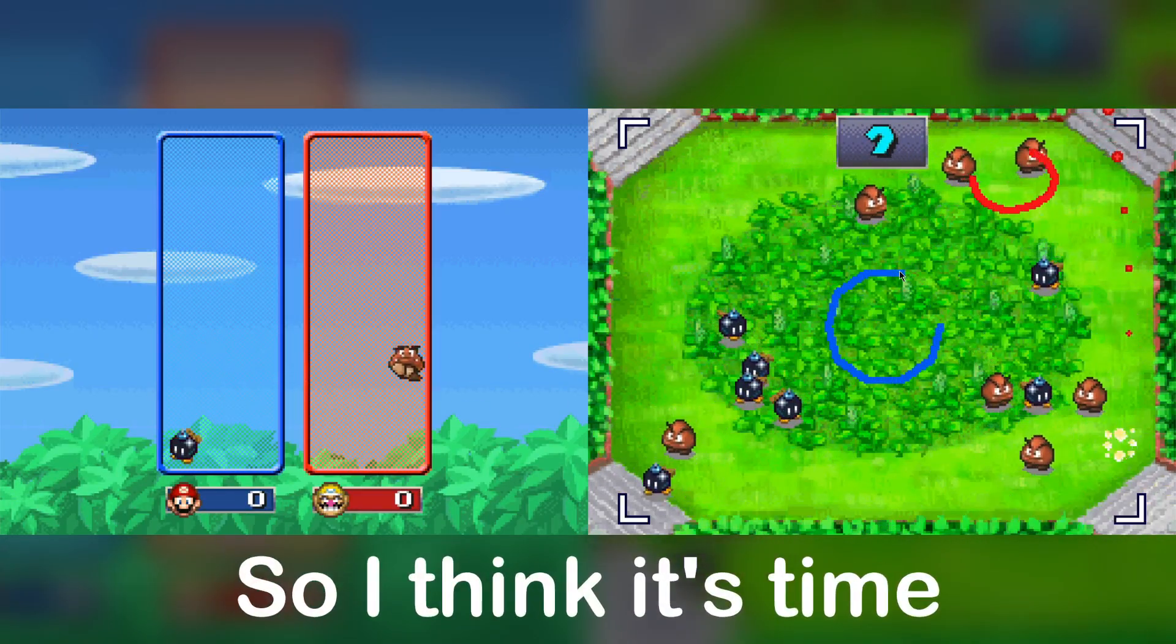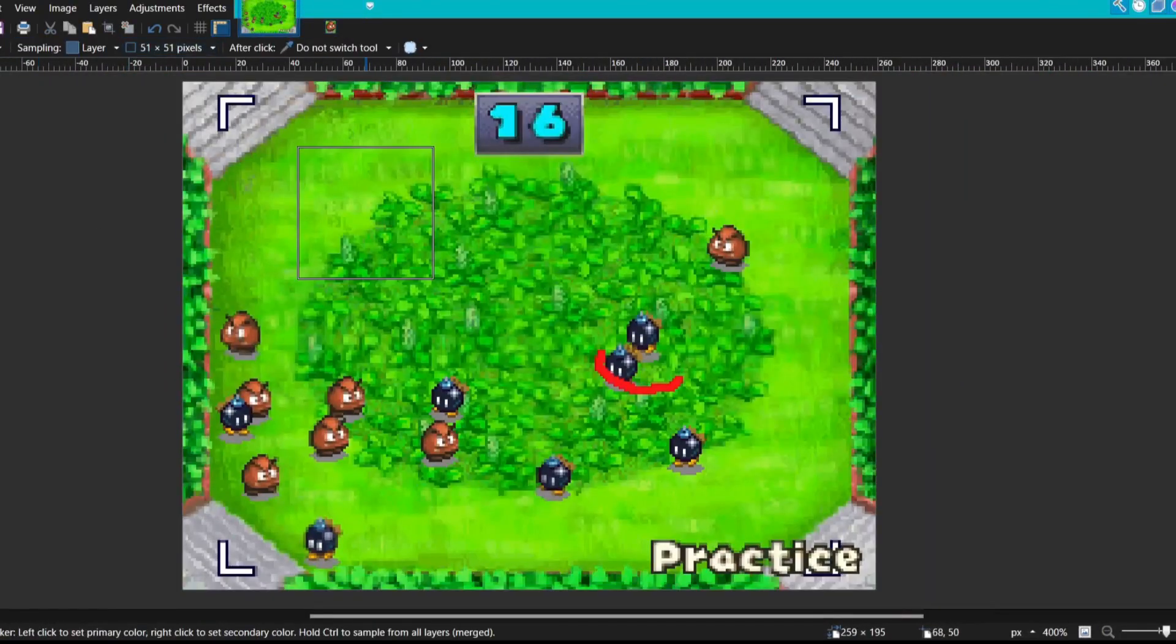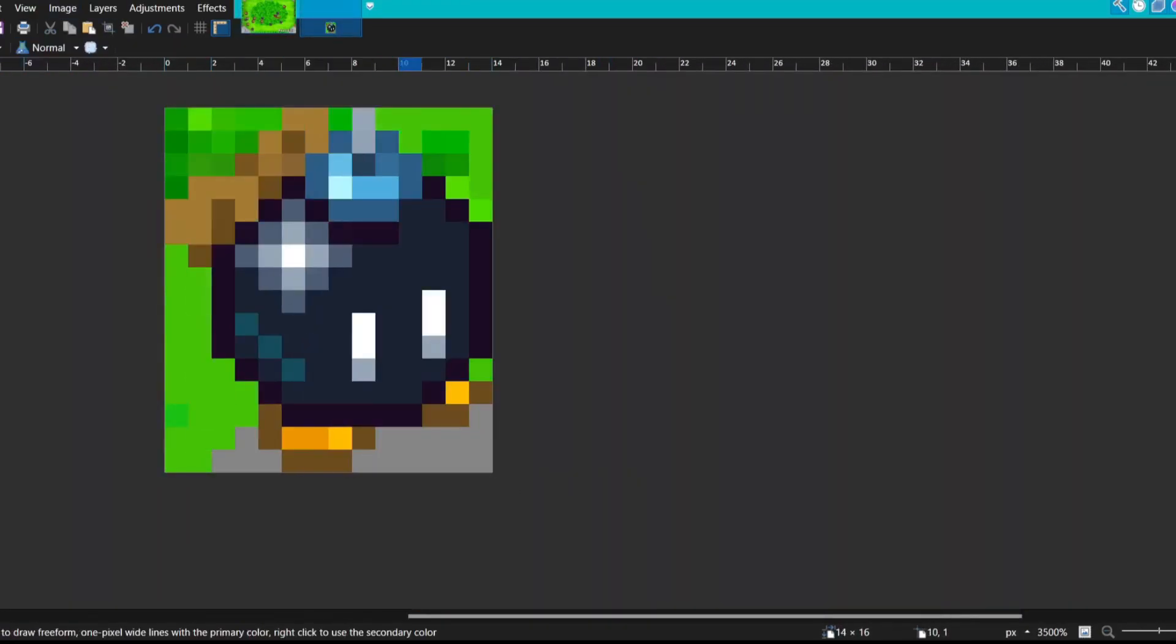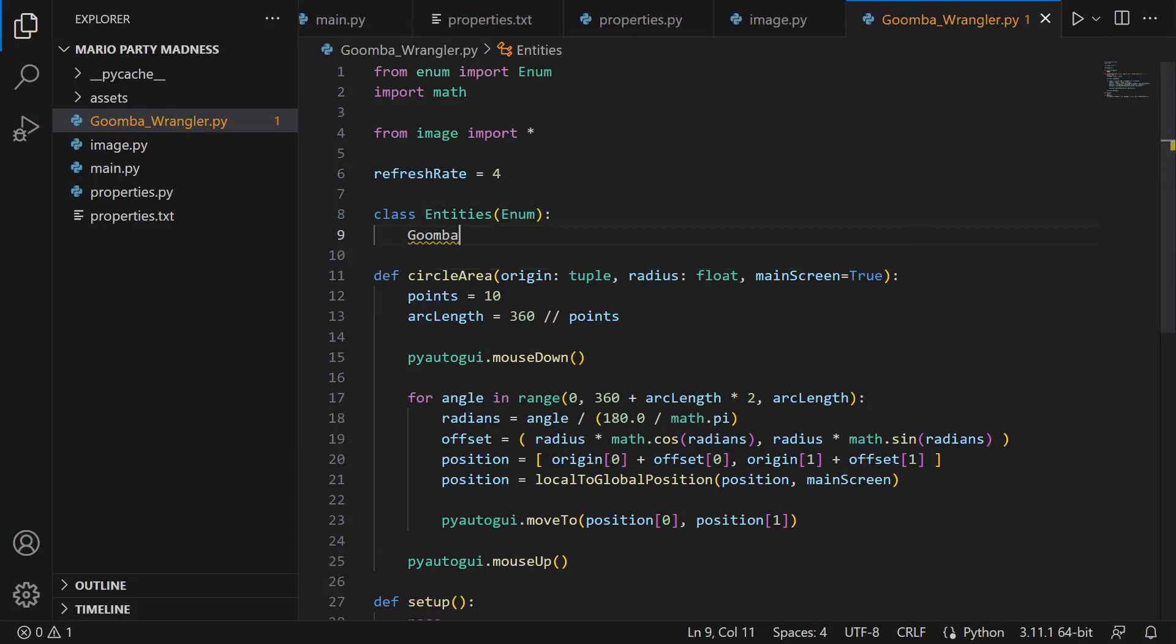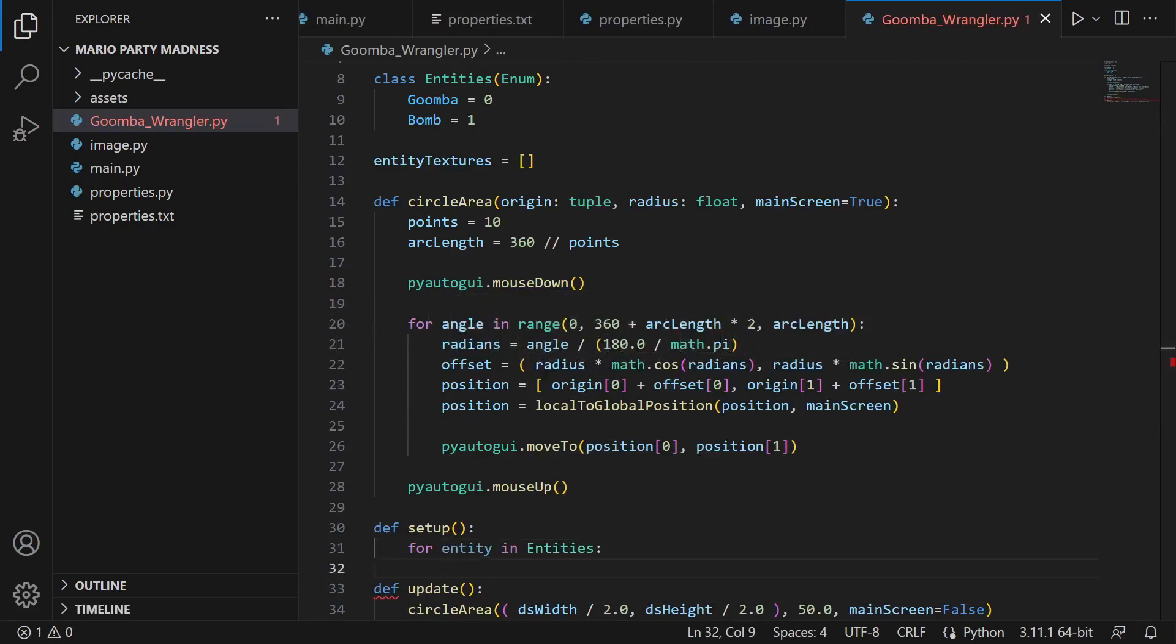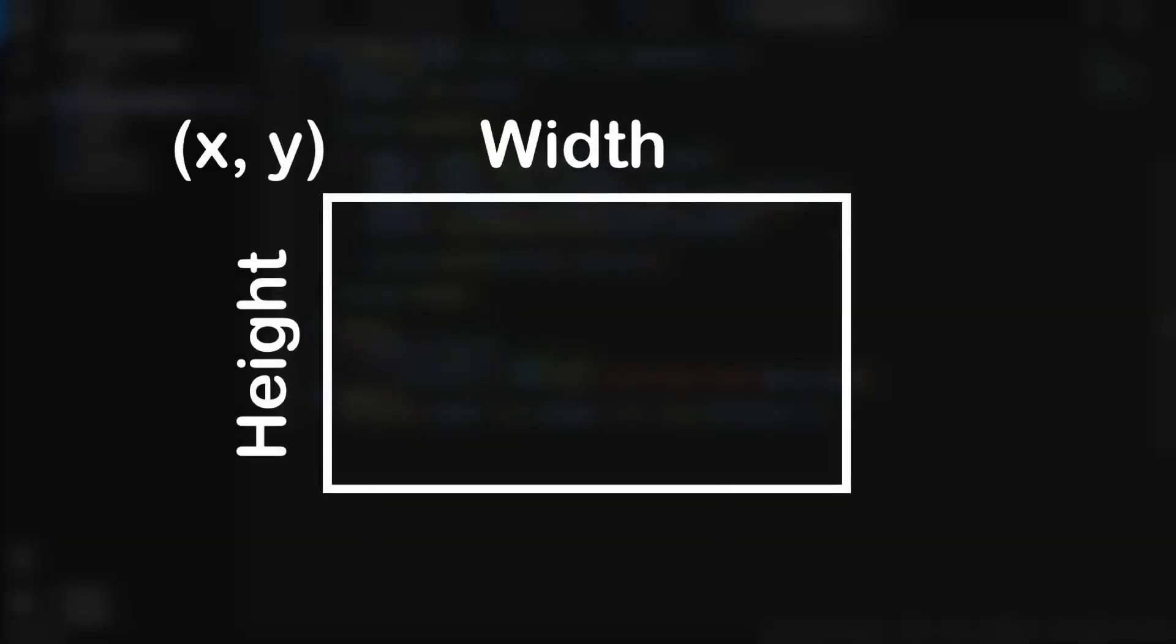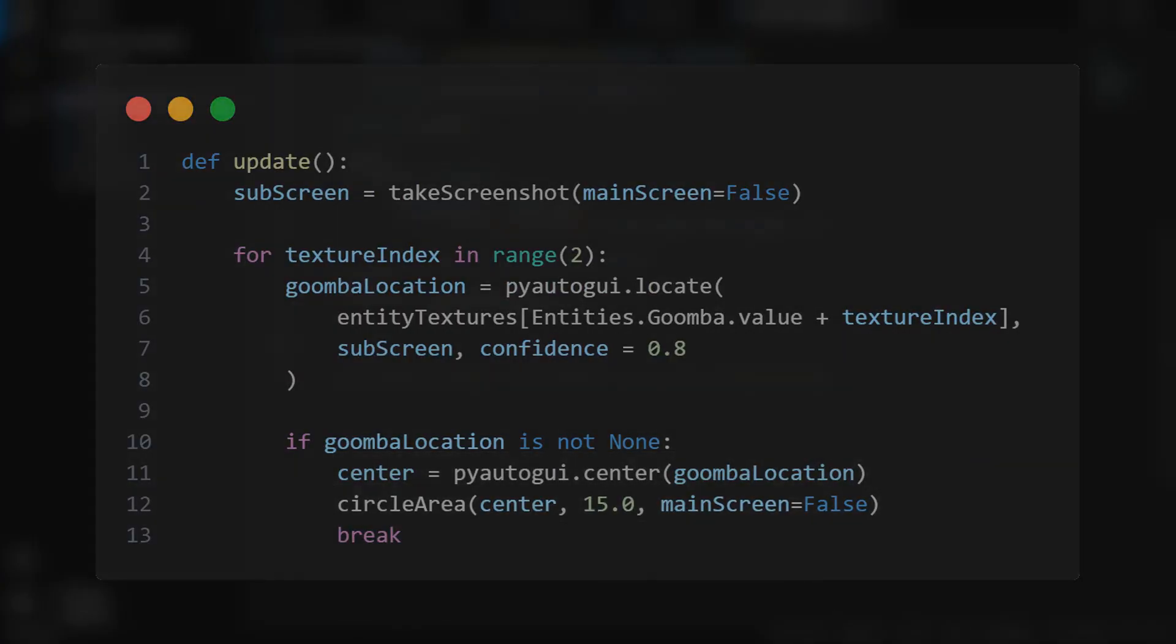The first step of this process is to get some images of what we are trying to locate. So I took a screenshot of the game and used it to make some smaller images of the things we will need to locate. Then I began writing out some code to locate the Goombas. The library I am using to locate things on the screen is the same library that can control the mouse, PyAutoGUI. And when we try to locate an image using PyAutoGUI, if it finds the image we are searching for, it returns the bounding box of its location on screen. So what I did is that when a Goomba is detected, the mouse will draw a circle around the center of the Goomba's bounding box. And here is what it looks like in action.